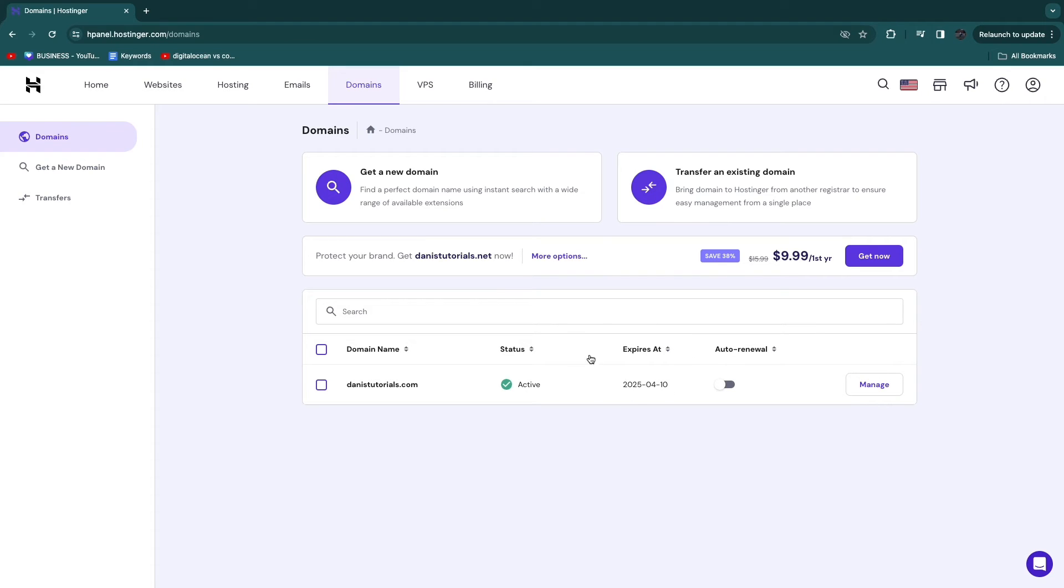And as you can see, this one, you can see the date when it, and you can also see the date when it expires. And when it does, you will be able to delete your account.